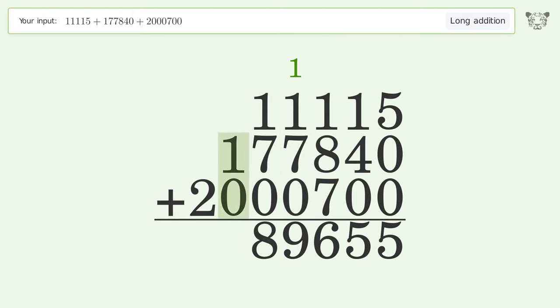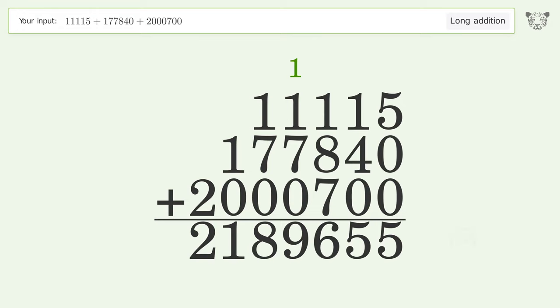1 plus 0 equals 1. Write 2 in the millions place. And so the final result is 2,189,655.